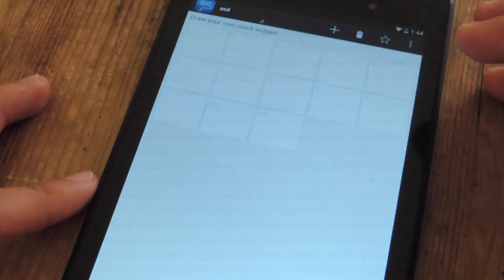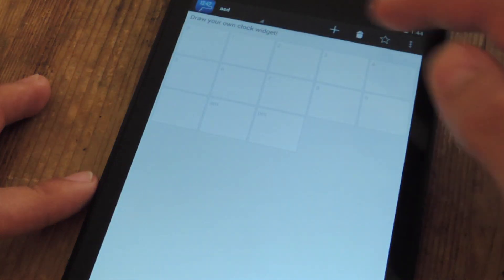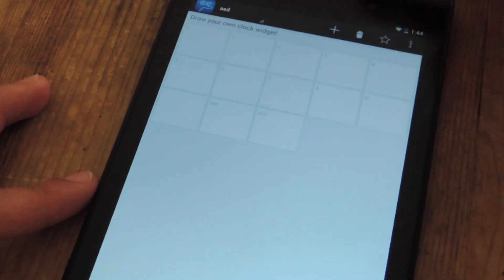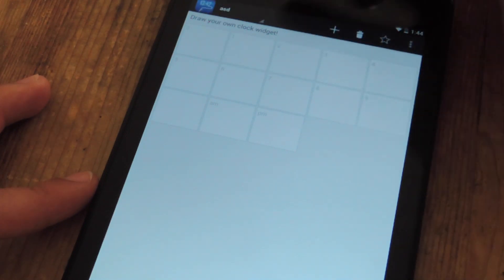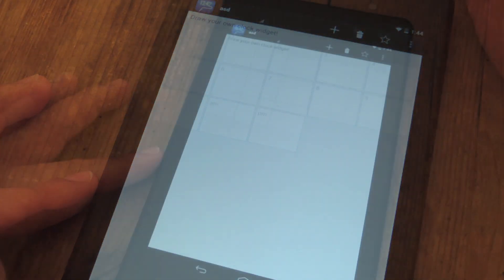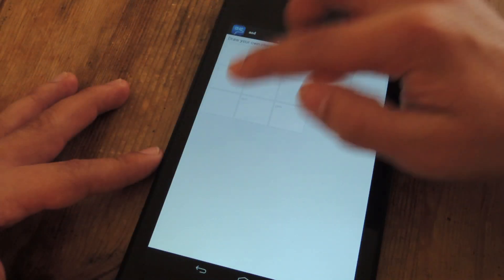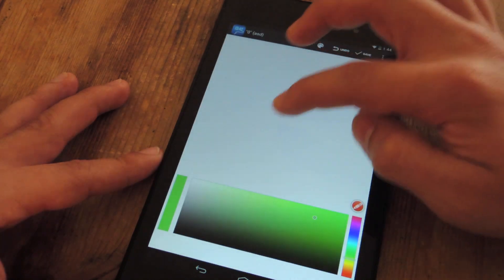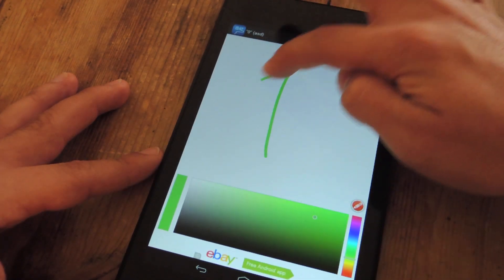And you're actually going to have to go through and label and actually draw out each number 0 through 9, the AM PM signs, and the colons. So you just click on it, draw it.